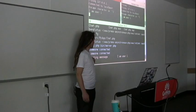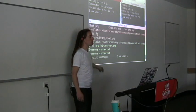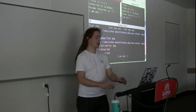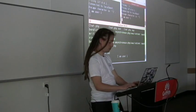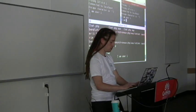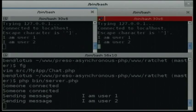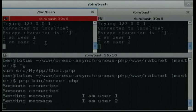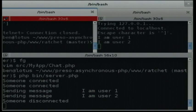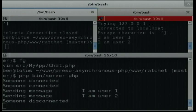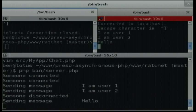We've got a log here saying sending message - I am user 1. And if I then disconnect from this side here, we see that somebody disconnected. If I send a message over here, there's no error, because we're not trying to send to a connection that doesn't exist.